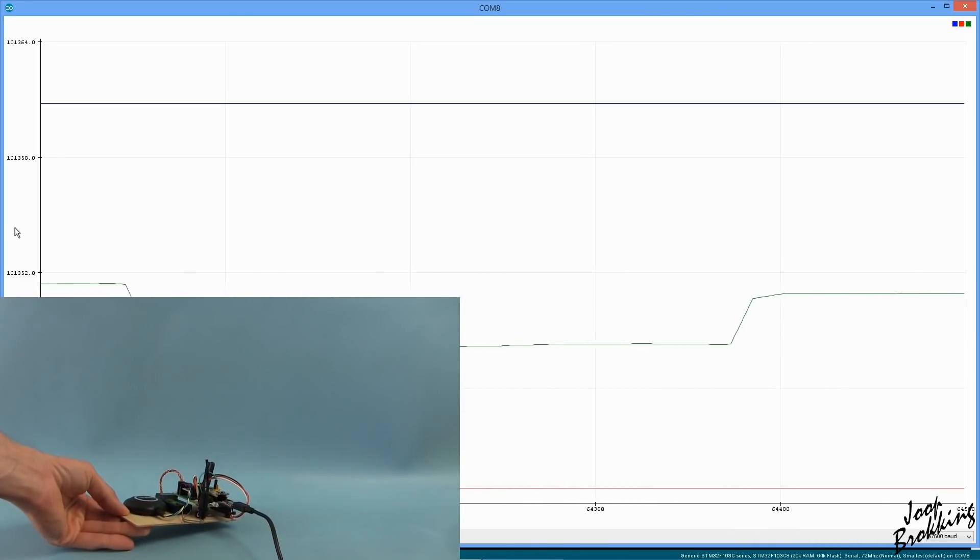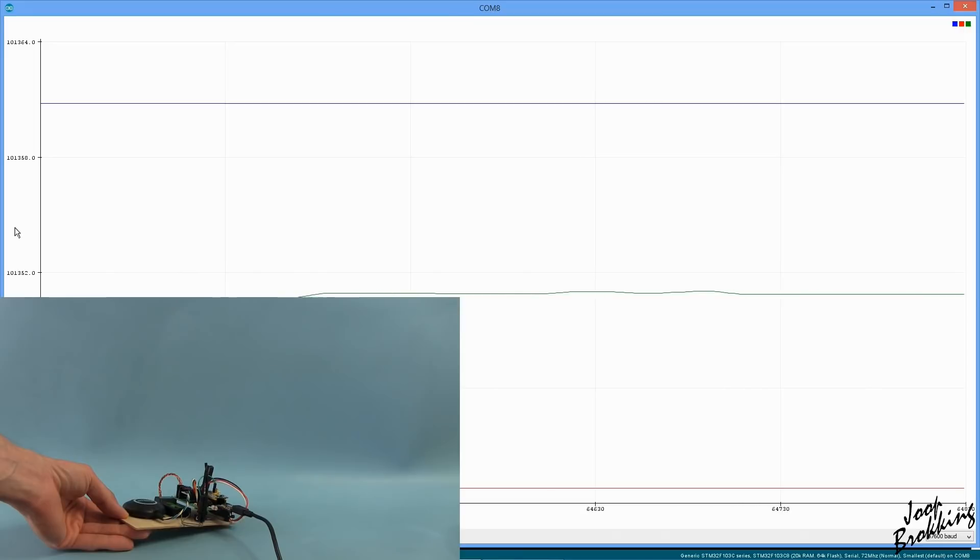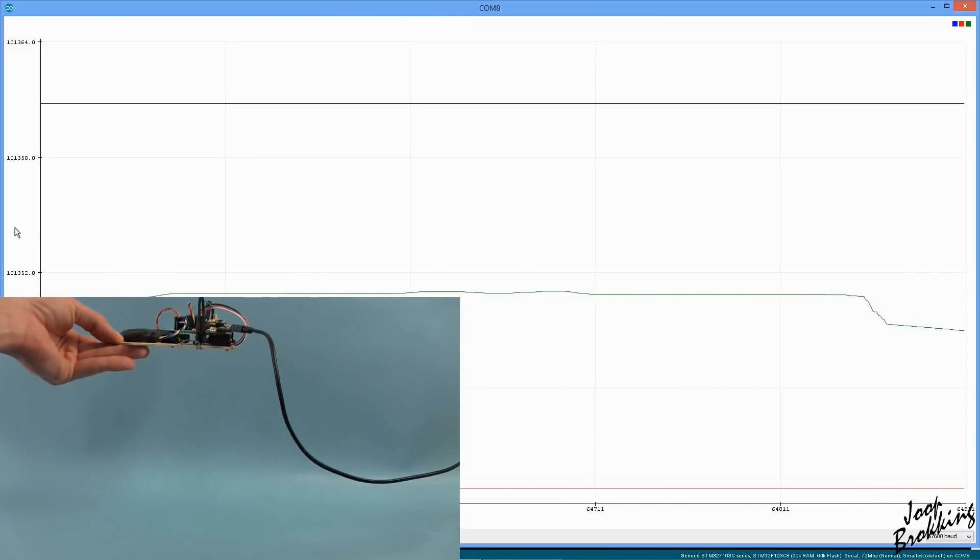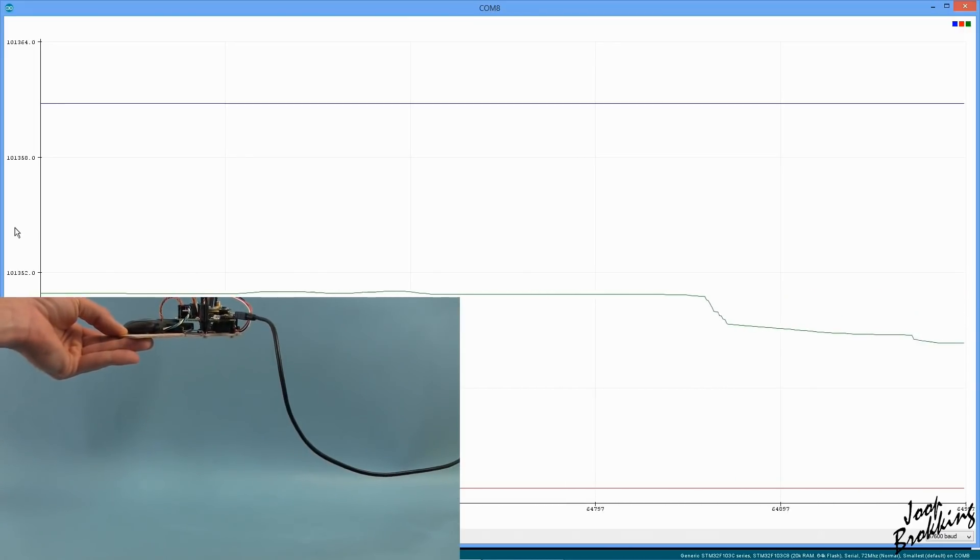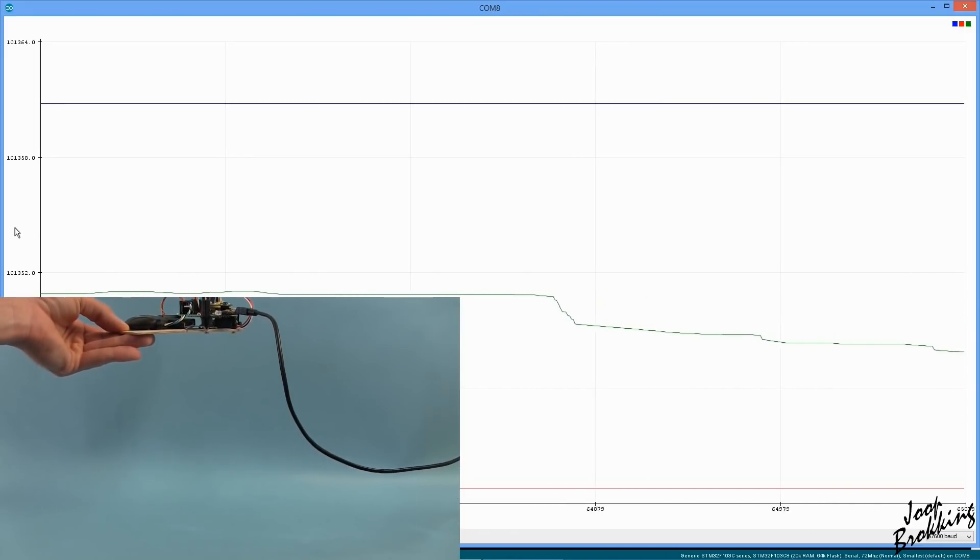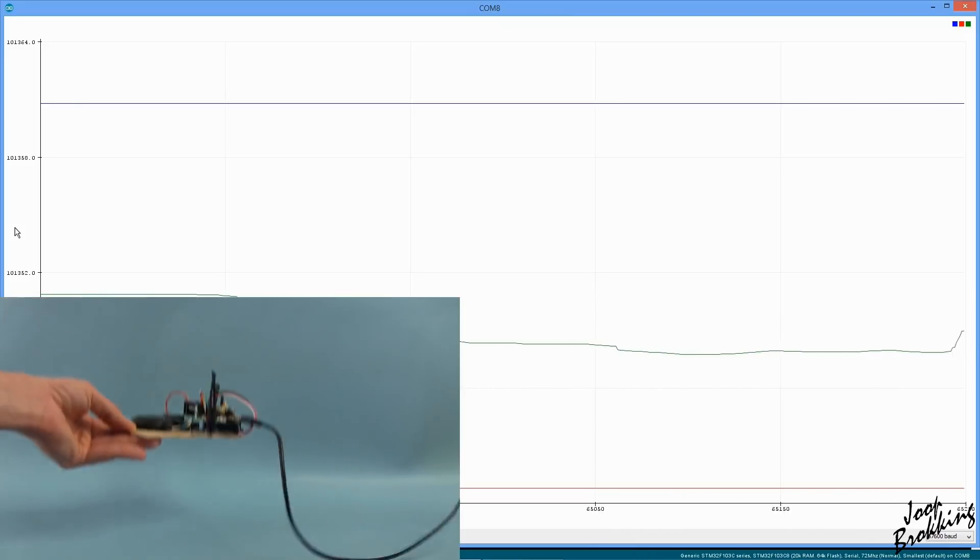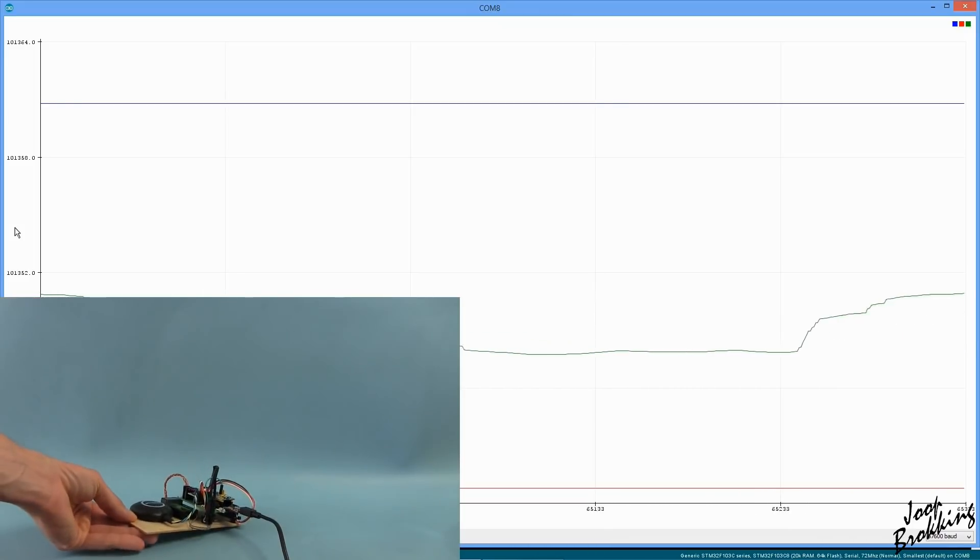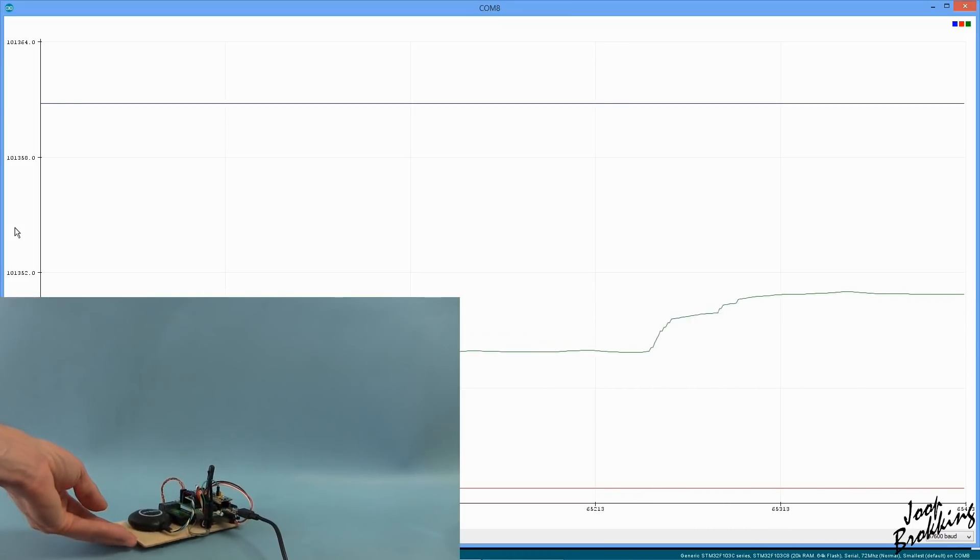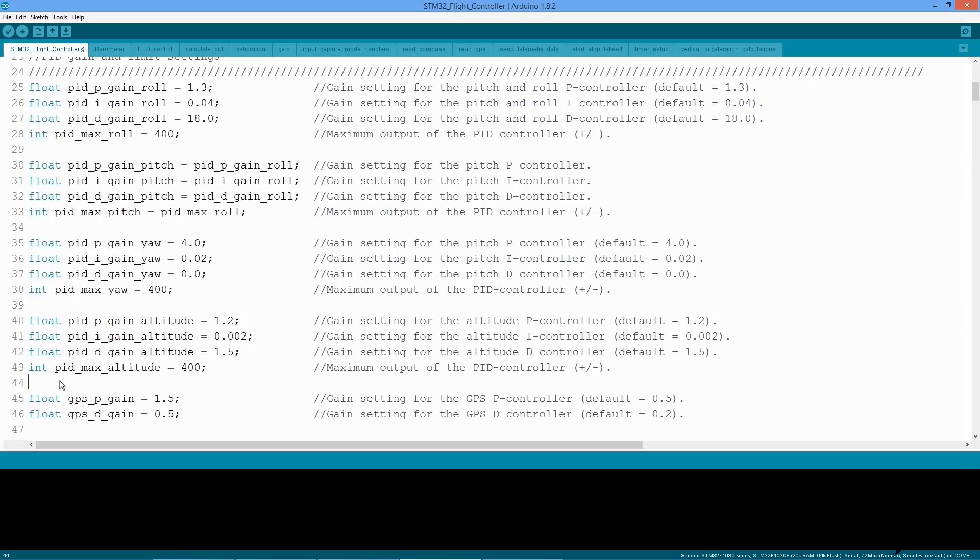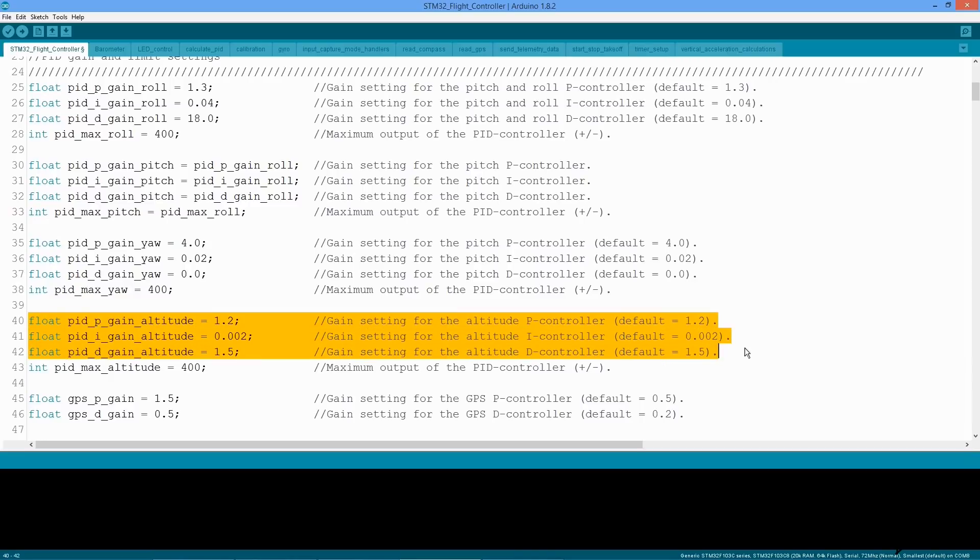And that is how the YMFC-32 is getting its pressure data. But how is this data used to create a stable altitude hold function? Well, it's basically a PID controller that will do the magic. However, there are a few modifications that you can find in the code.